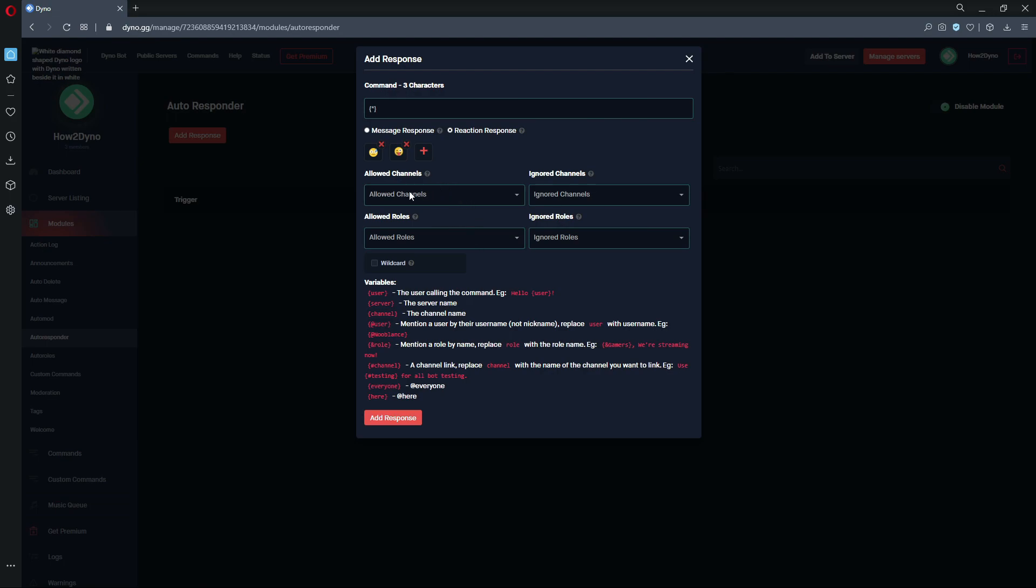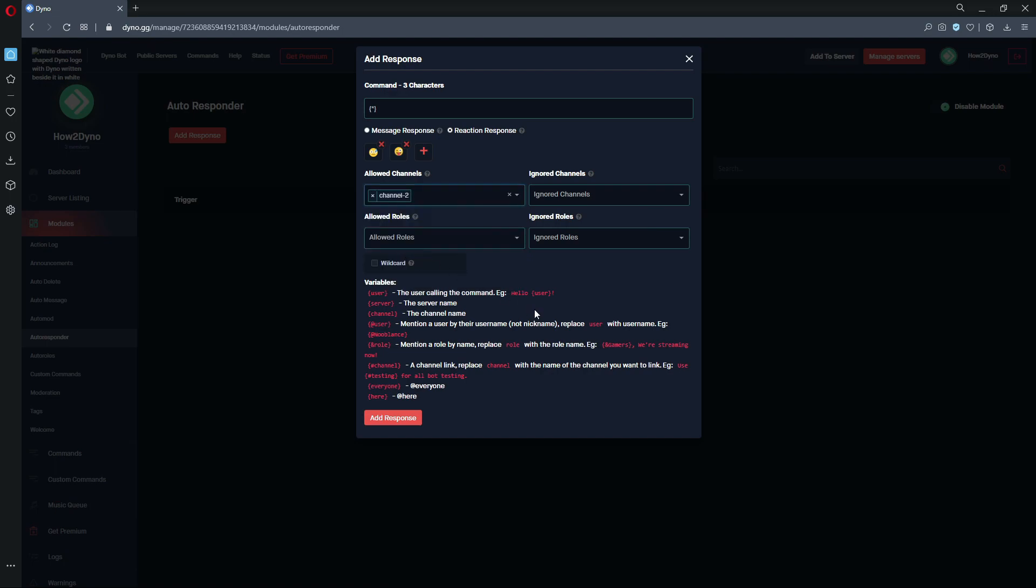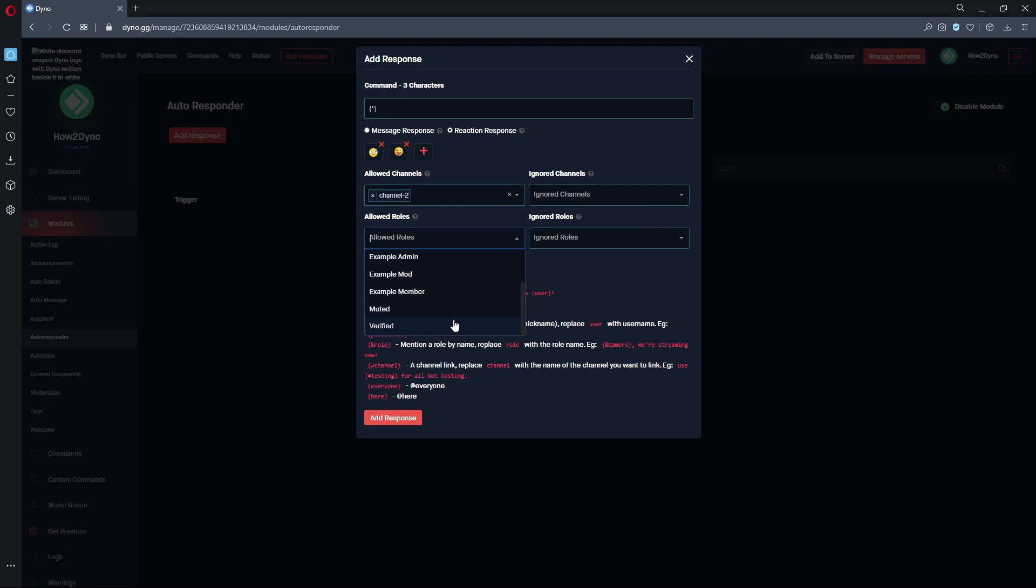Just so this won't get too spammy, we're going to set this to only react in channel 2. Messages sent outside of this channel will not get auto-reacted. You can also limit this to specific roles if you'd like, but I'm not going to do this as I said earlier.